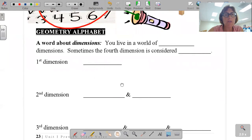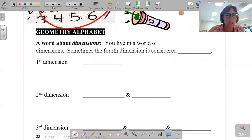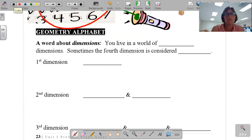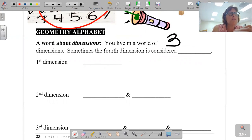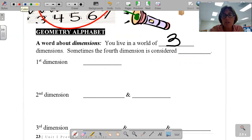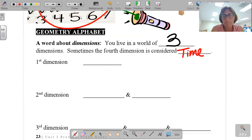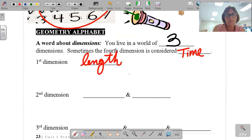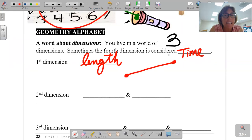Before we talk about those letters in geometry, I need to introduce you to the concept of dimensions. You live in a world of three dimensions. Sometimes the fourth dimension is considered time. The first dimension consists of things that just have length, such as a segment has a certain length to it, like three centimeters.